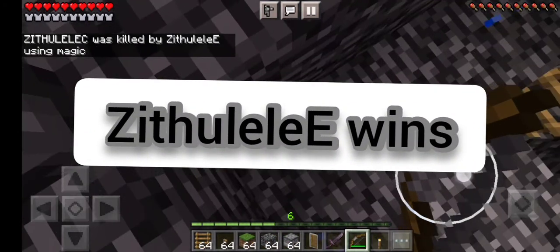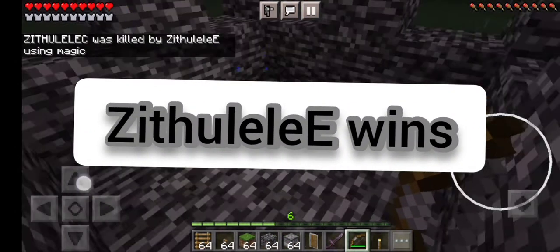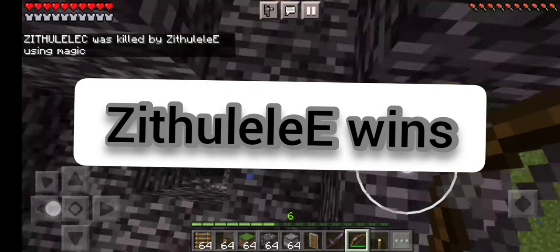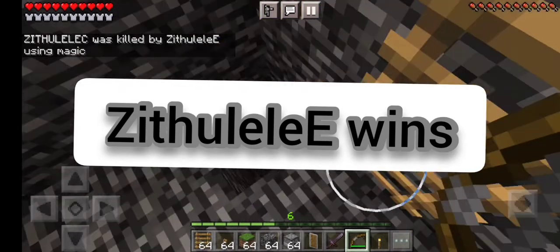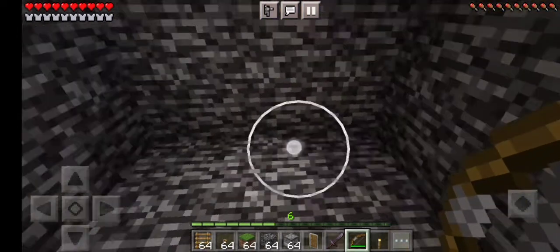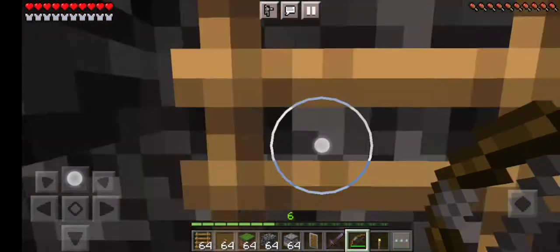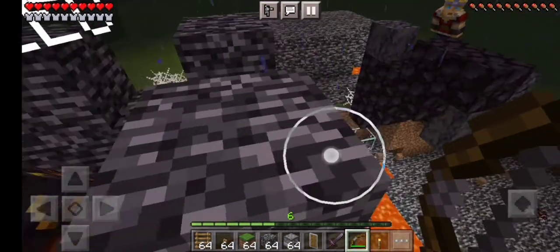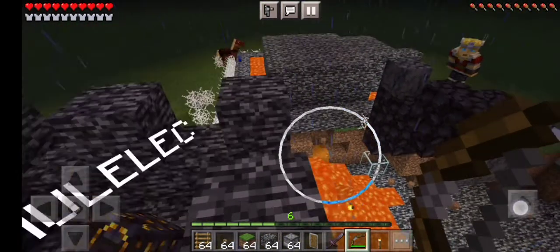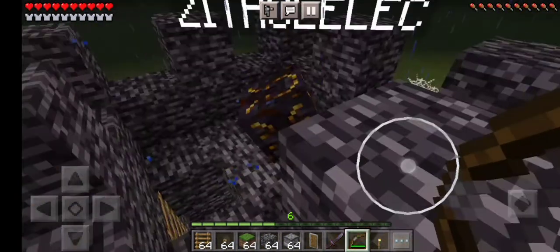That was intense guys. Thank you for watching. Please don't forget to stay in your base. Don't kill me, don't kill me!